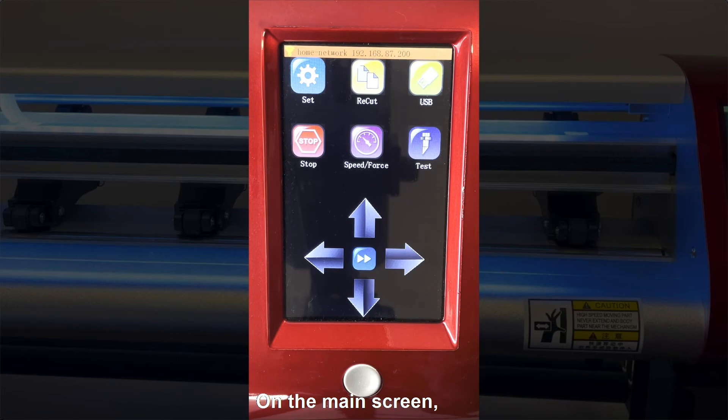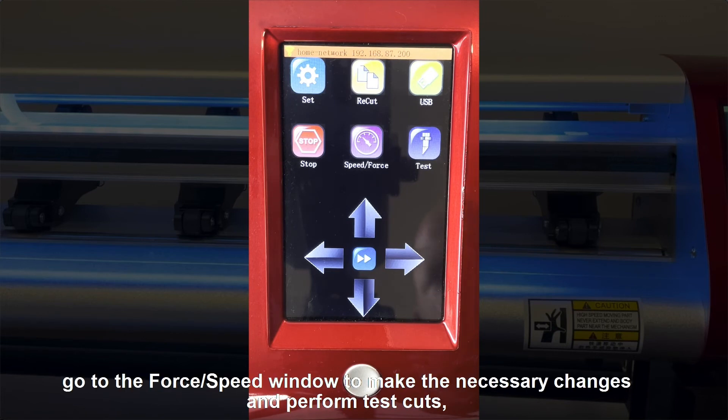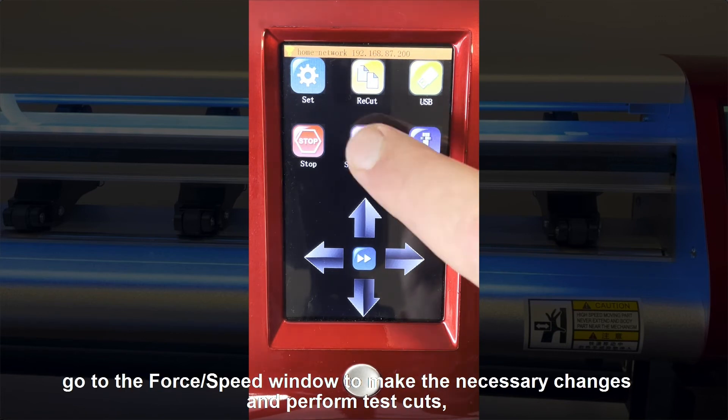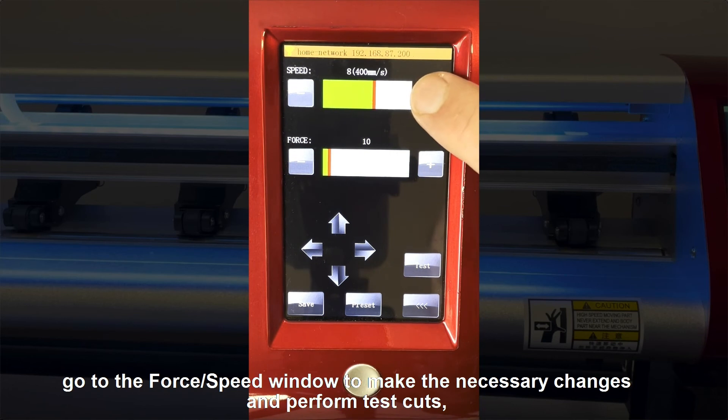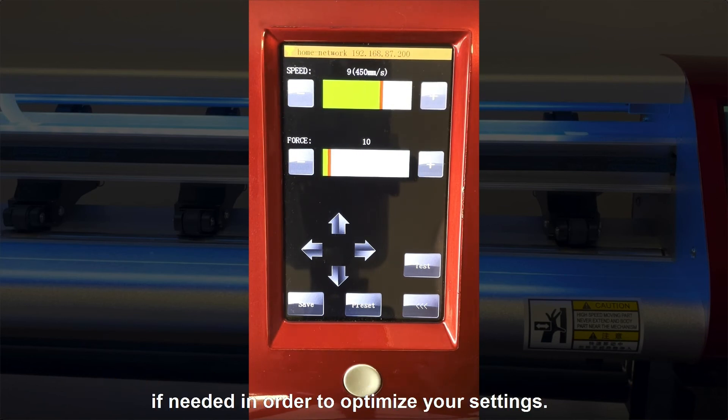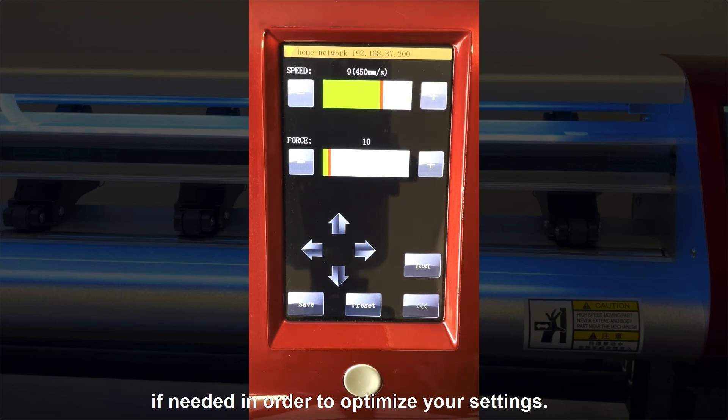On the main screen, go to the Force and Speed window to make the necessary changes and perform test cuts if needed in order to optimize your settings.